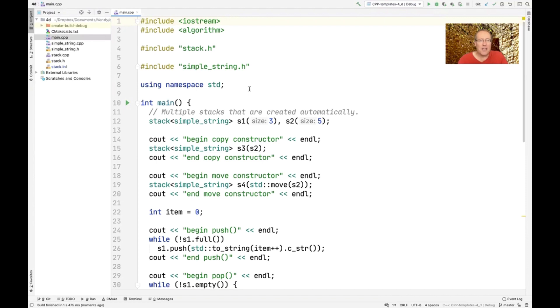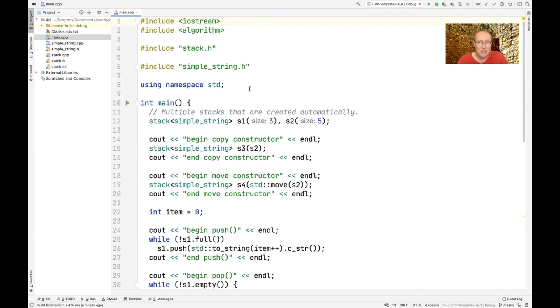This particular example is going to get rid of the throw exception class, that troublesome meddlesome class that threw exceptions, and replace it instead with the simple string class that we've looked at before.